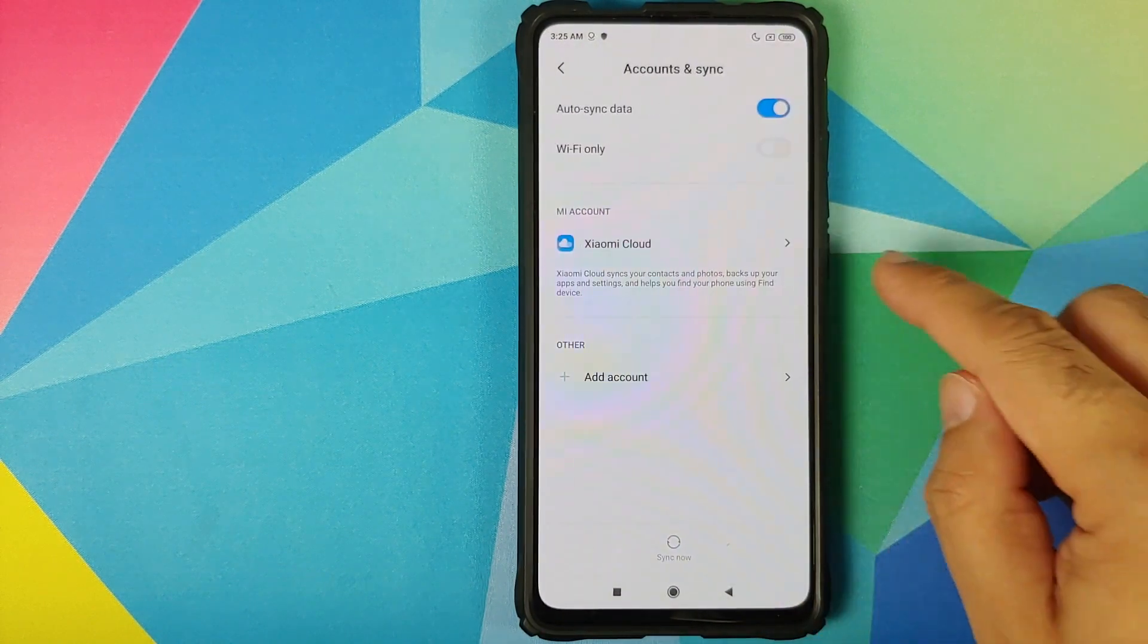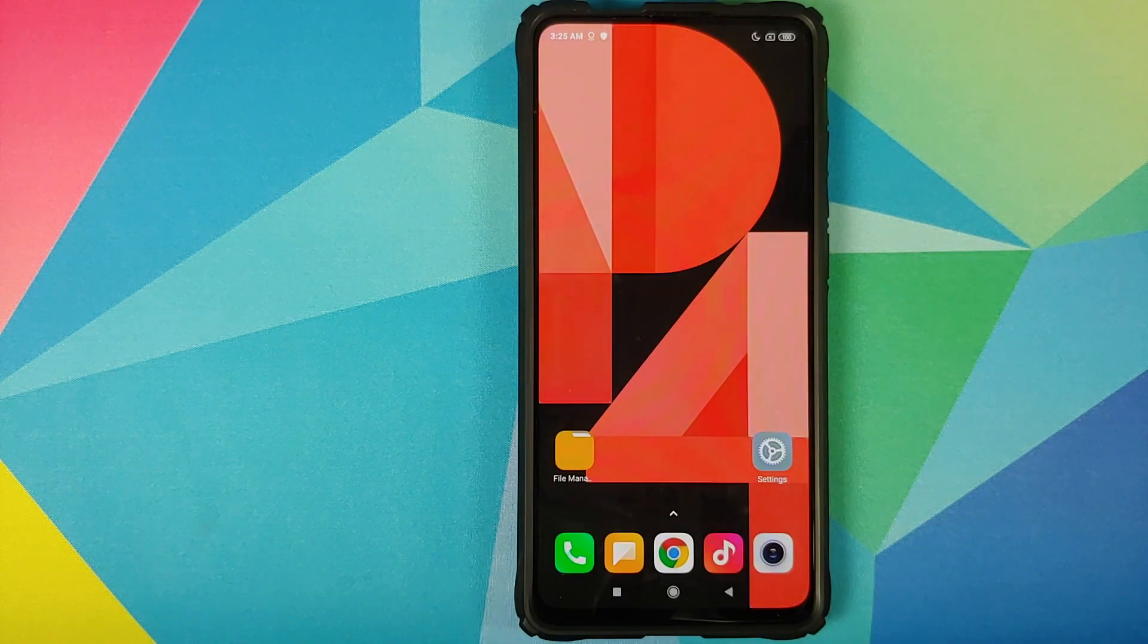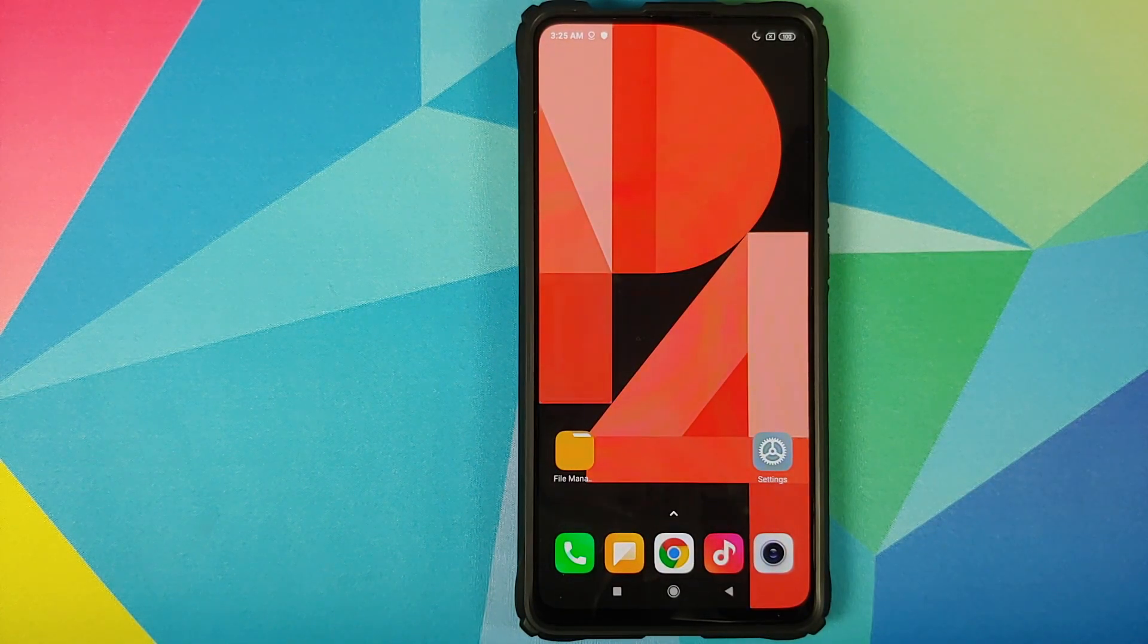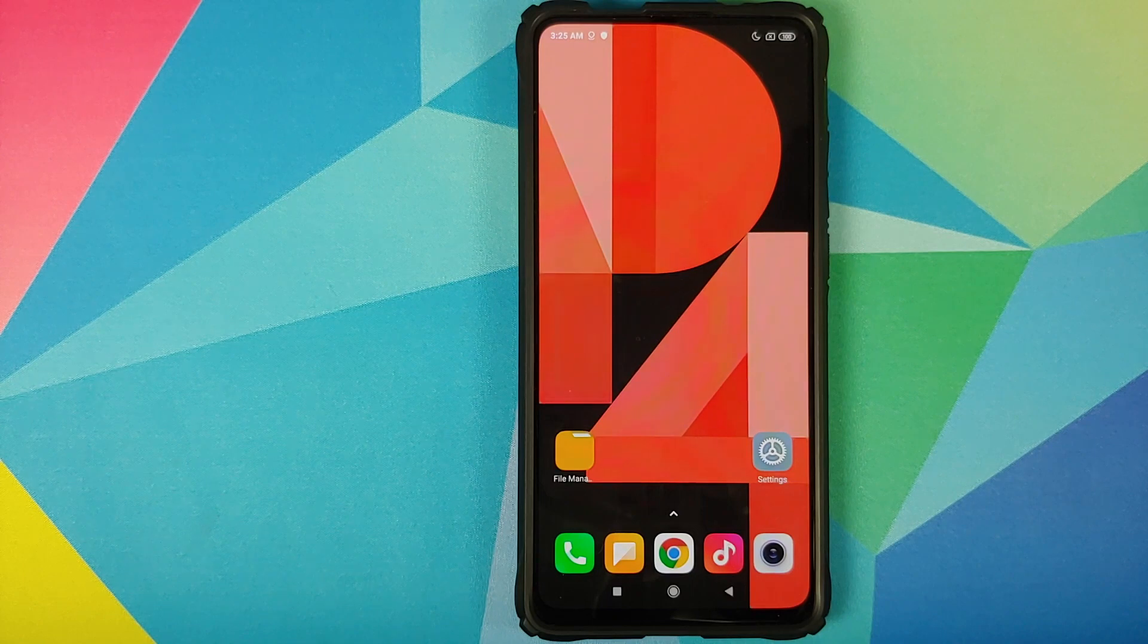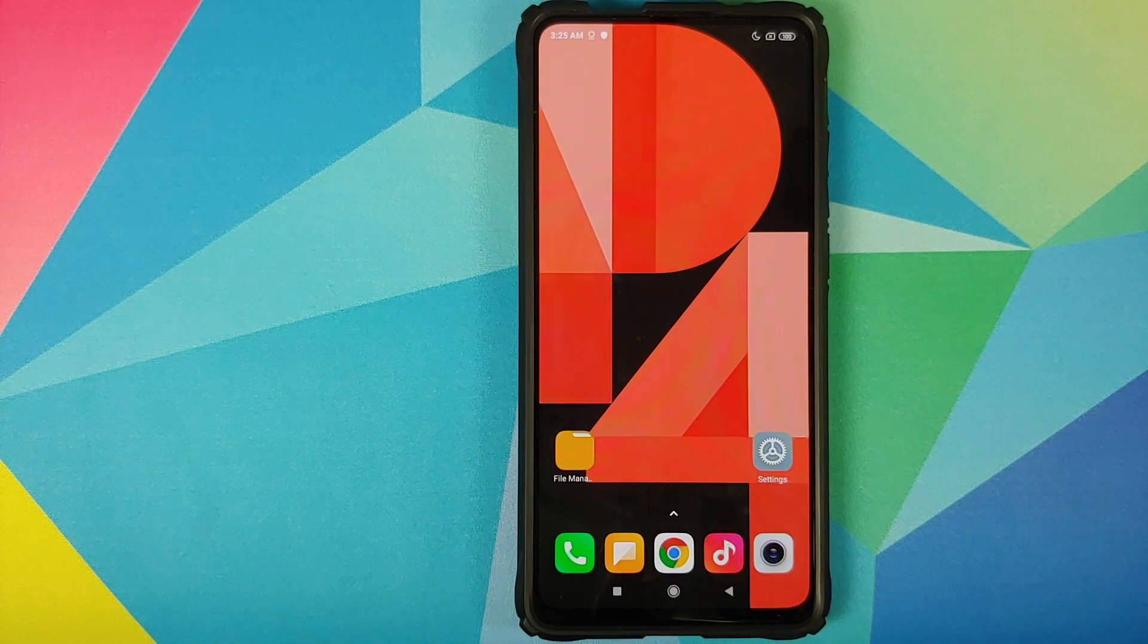Once that is done, go back. Go into accounts and sync and remove your Google account. Once you have removed all the accounts and security measures, make sure you reboot your device once.